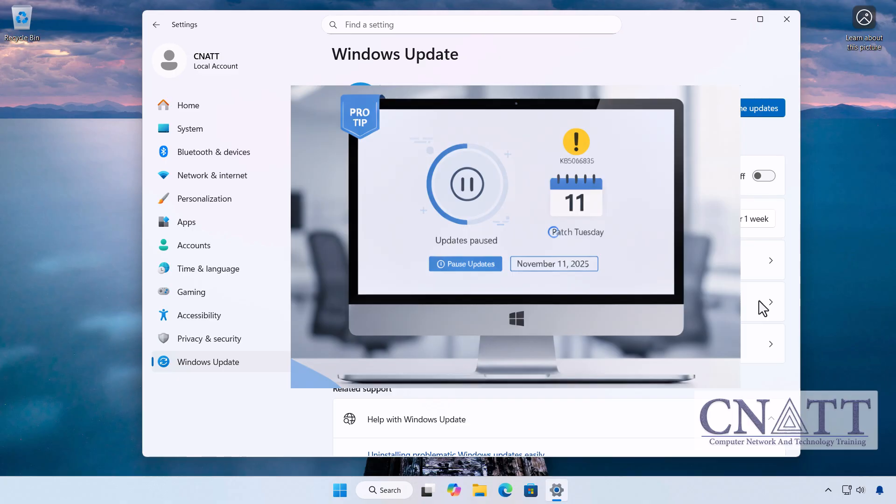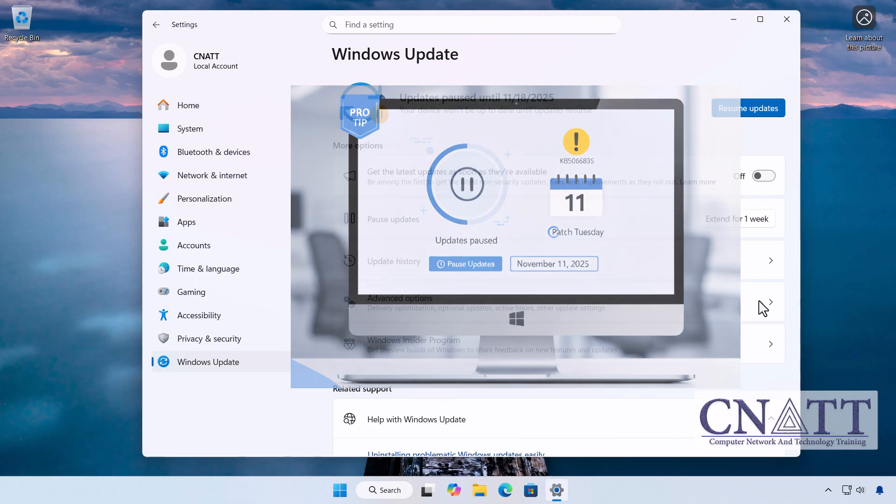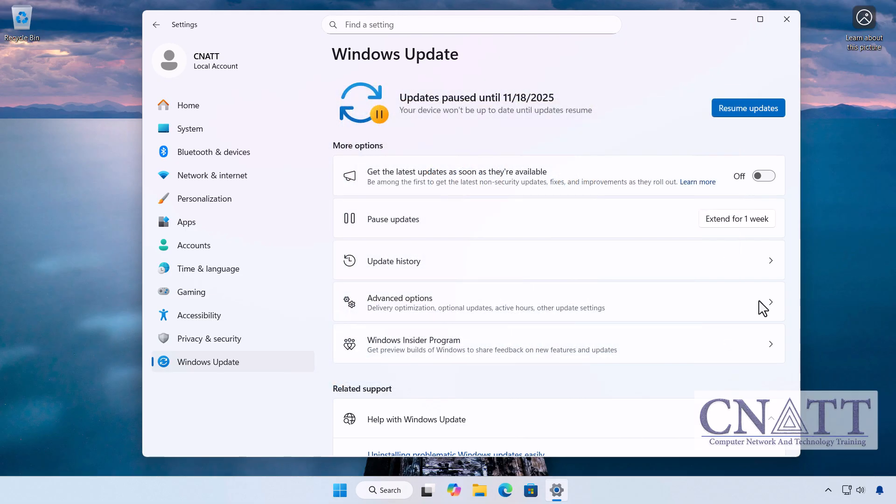if you keep your updates paused until the next Patch Tuesday, the second Tuesday next month, you can skip KB5066835 entirely. The next cumulative update will include all the necessary security fixes without the buggy October code, saving you all this trouble.